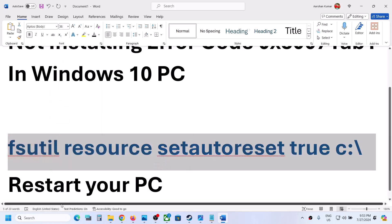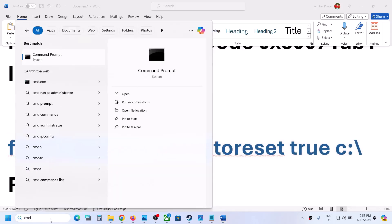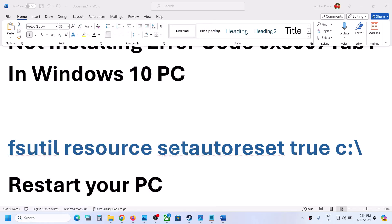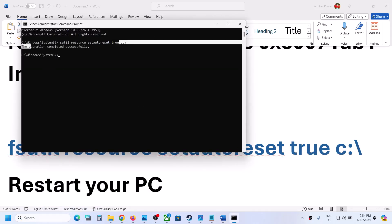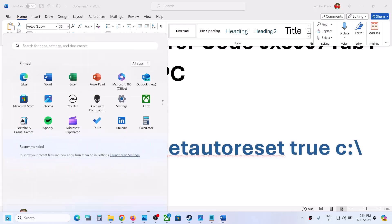Type CMD in the Windows search box, make a right-click on the Command Prompt app, and then click on Run as administrator. Make sure that you open Command Prompt as an administrator. Click Yes to allow, paste the command, and hit the Enter key.